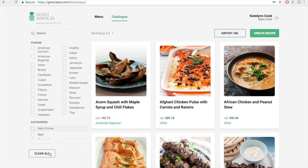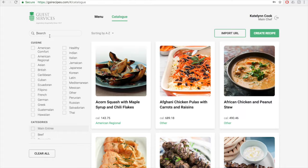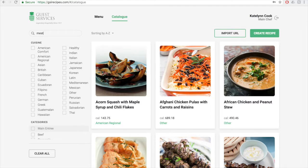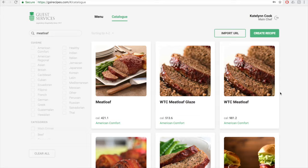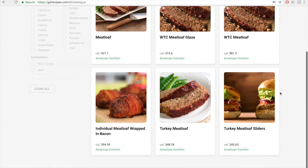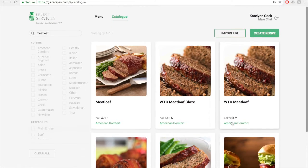To find a specific recipe, you can utilize the search box, which is located just above the filter box right here. And you can type out what you're looking for, and it will appear if that recipe exists in the system. So I'm just going to type out meatloaf. And you can see it brought up many different meatloaf recipes.